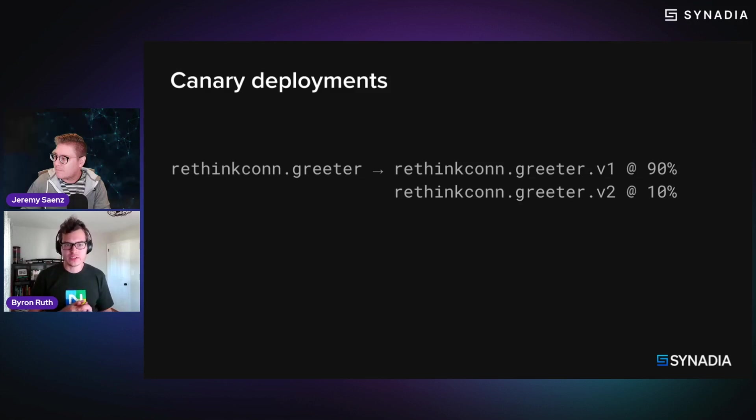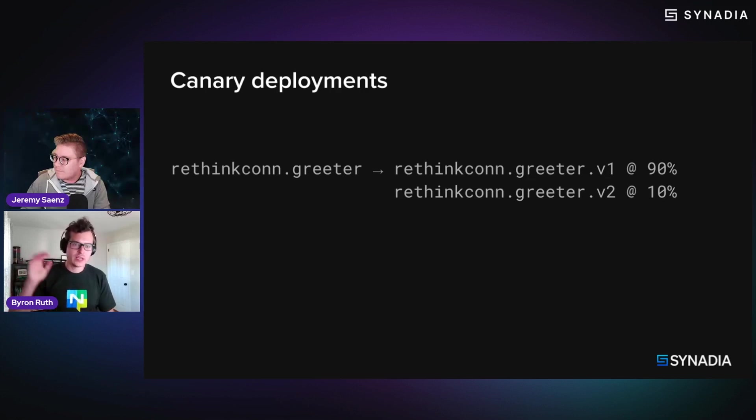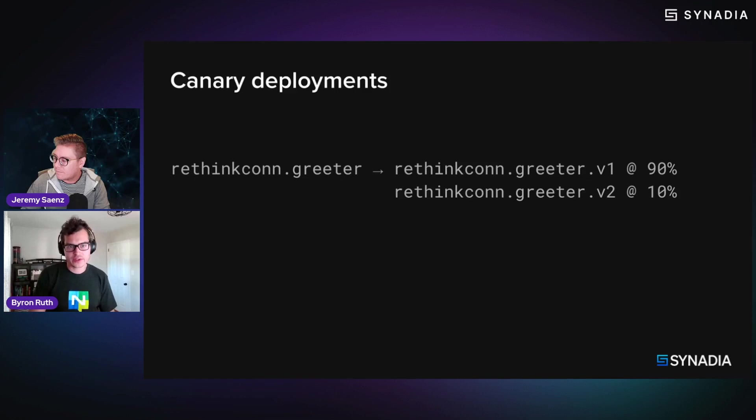So it's the ability to be able to define these weights, gradually increase them until you're comfortable with v2, and then v2 can take over all the traffic.